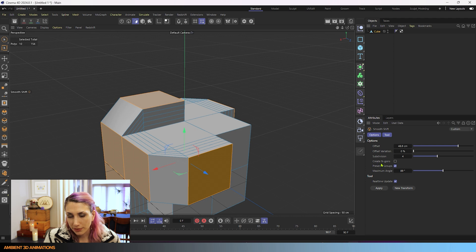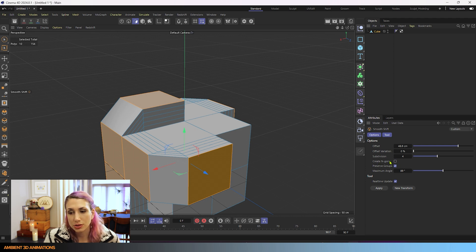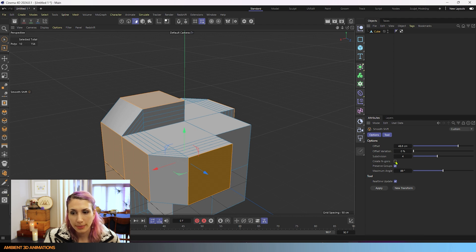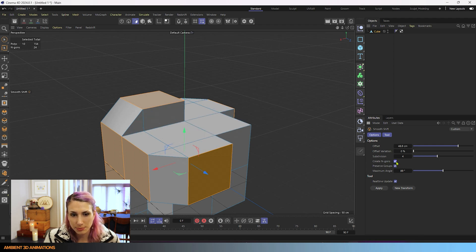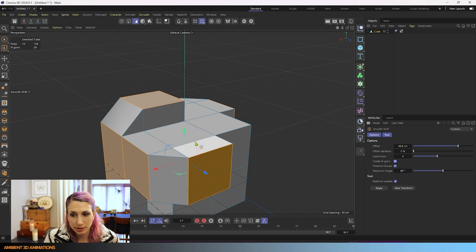Now if I turn on create NGONS, that's going to allow this to create NGONS with our subdivisions. So you see how this looks now? I'll click this button. Now it looks like our subdivisions are gone, but they aren't gone.